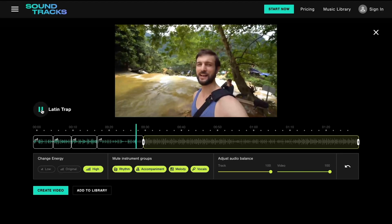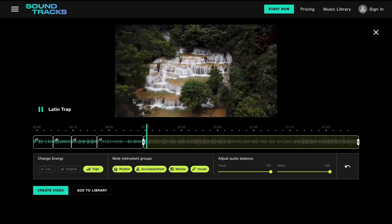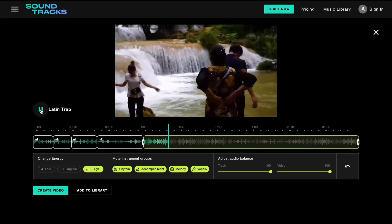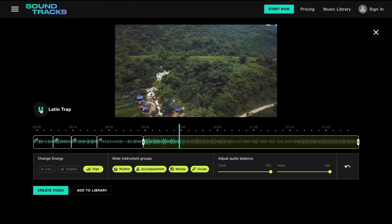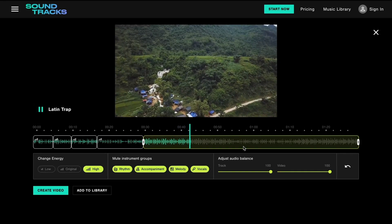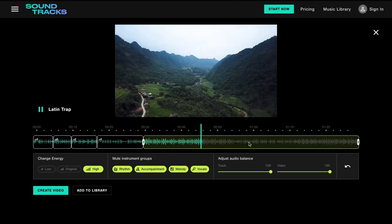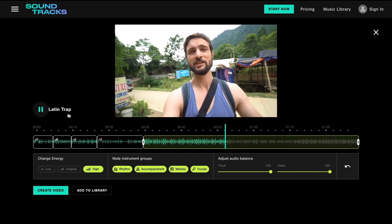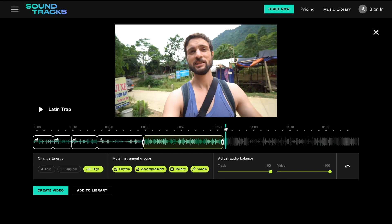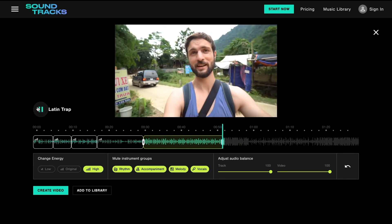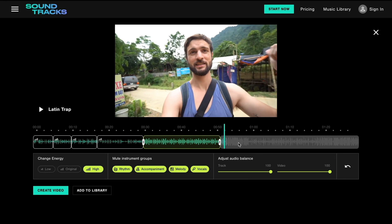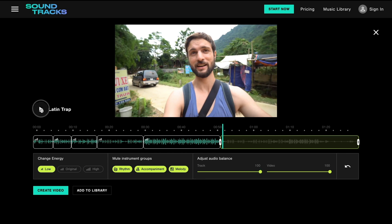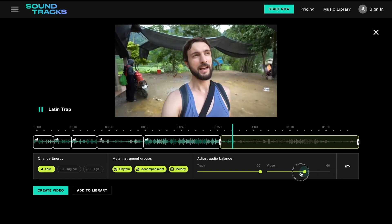For this voiceover, after we define the next time box, we'll apply the same logic as we did previously by changing the song to a lower energy level, and by lowering the volume of the video.